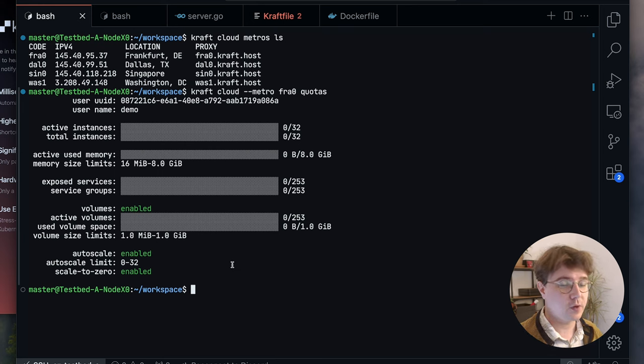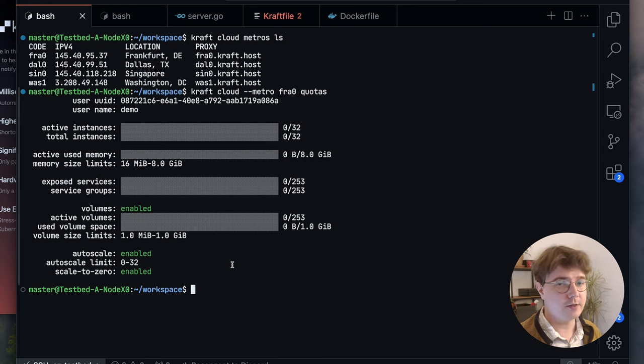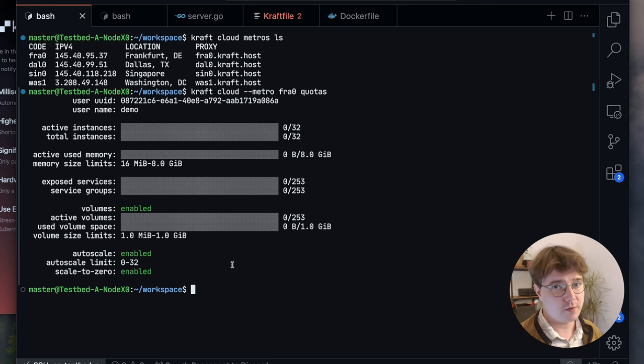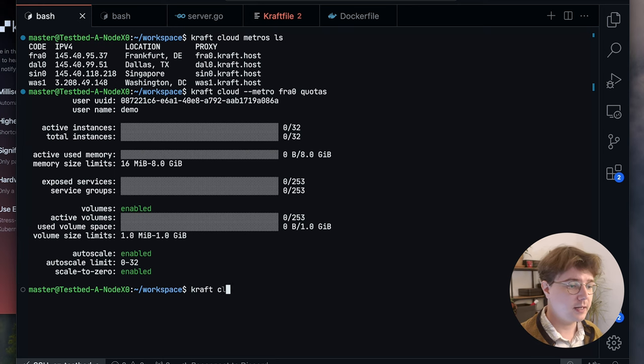Autoscale allows us to create many replicas of the same application depending on demand, and scale to zero allows us to work in the opposite direction when no traffic is coming in. To deploy this same application to craft cloud, I can then just do craft cloud, set the metro to fra0, deploy.